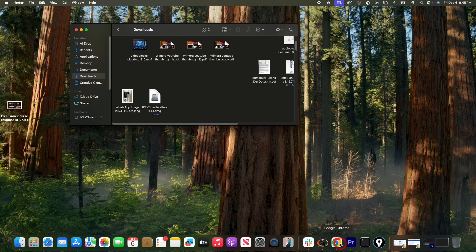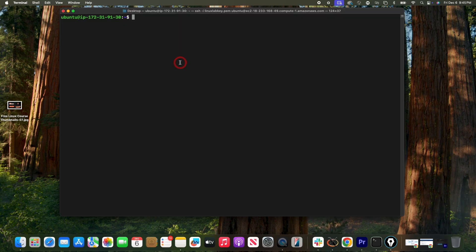In a graphical user interface you have windows, icons, buttons, and a mouse to click around. Linux also has this type of interface — for example if you install Ubuntu on a desktop you can install a GUI. But apart from the GUI, Linux also has something called the command line interface. The command line interface, or CLI, is a text-based type of interface.